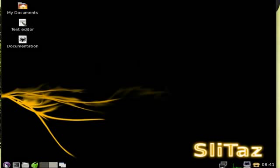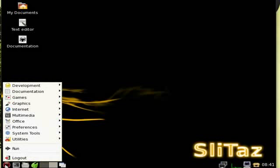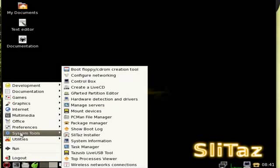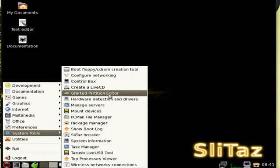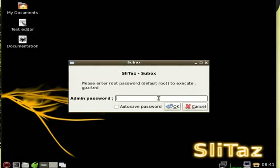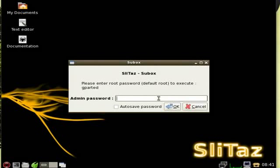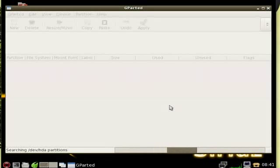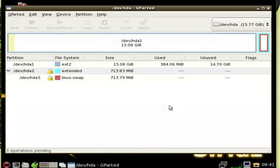It's very simple. We'll just click on our menu here, we'll go up to System Tools and up to GParted Partition Editor. It asks for your root password, which by default is root if you have not changed it. It tells you right there, default root. Okay.